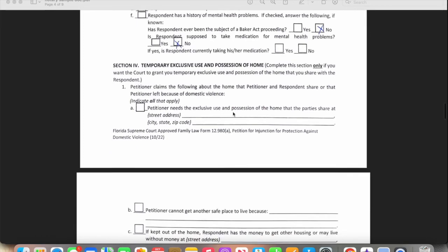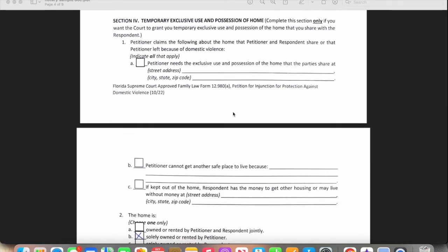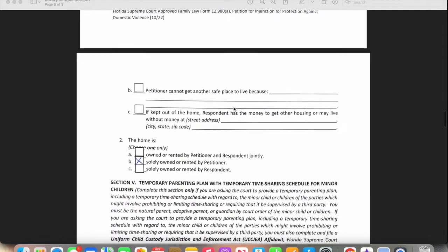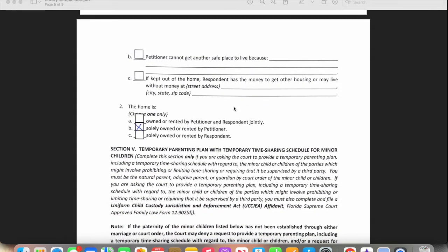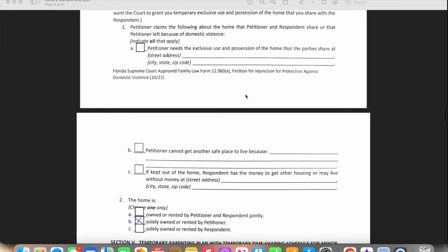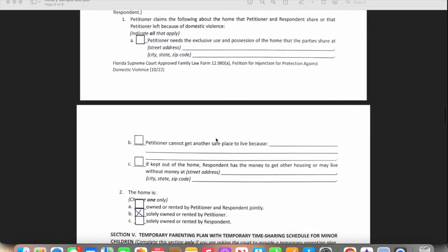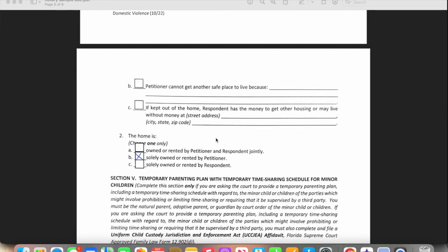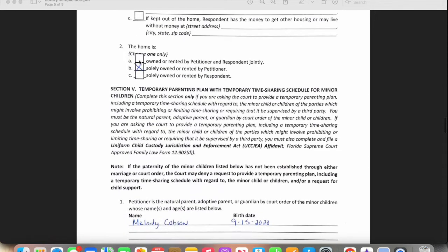Now we're talking about the home — who's going to be able to stay in it, which applies if the respondent and petitioner live together. You can write why one person can or cannot stay; one person might not have anywhere else to go or might have children. This part also asks whether the home is rented or owned by just the petitioner, shared, or owned by the respondent with the petitioner living there. You can only select one option.